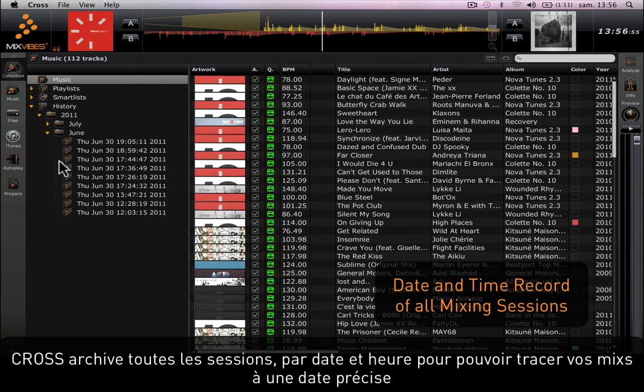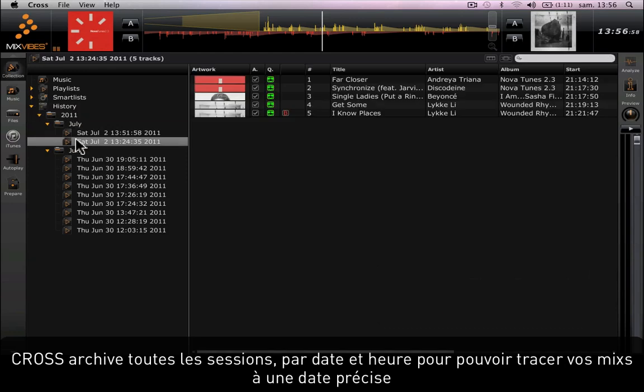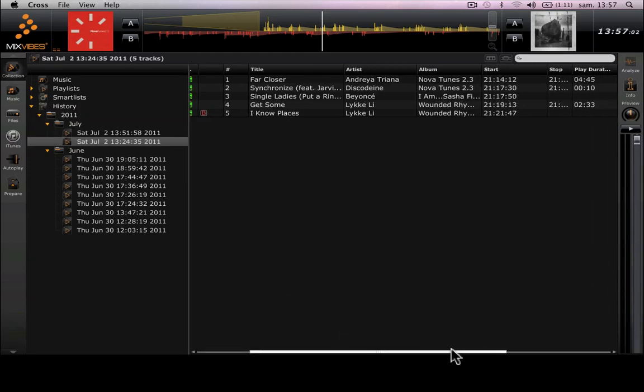The way it works is that Cross now saves all sessions date by date and time by time, so that you can track your mixes on a precise date.